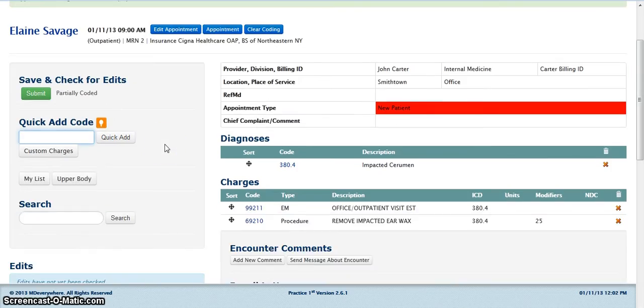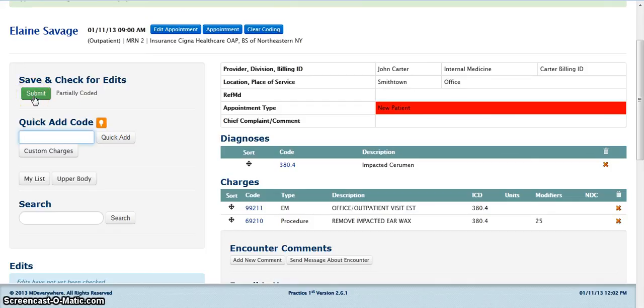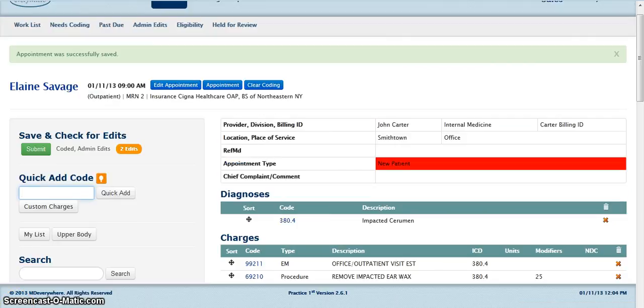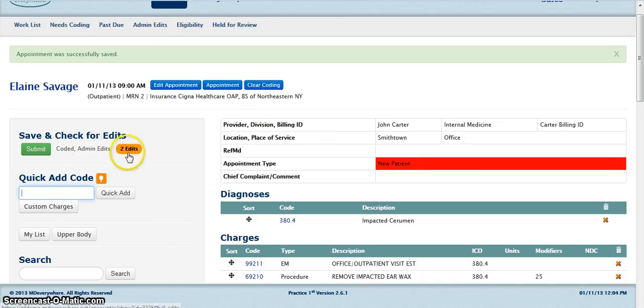To code the encounter, click the Submit button under Save and check for Edits. The encounter has been coded and successfully saved, however, we have two edits. To see the edits, click on the Edits link.